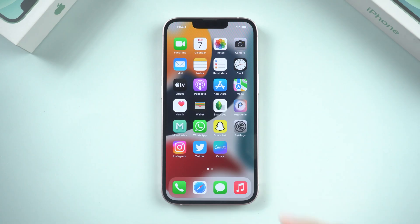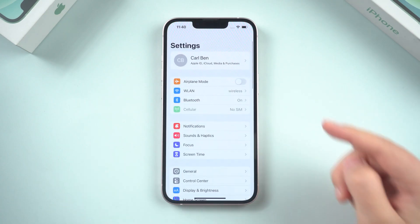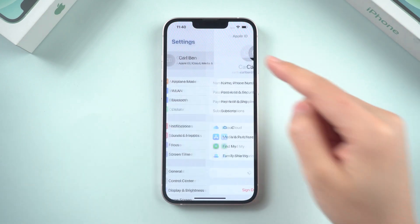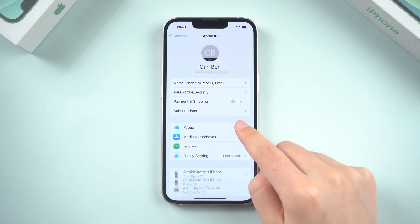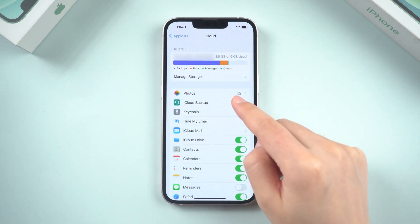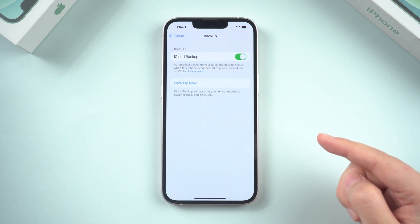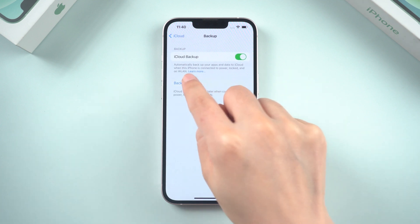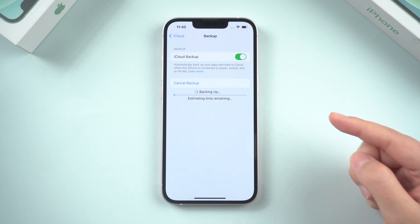Method 1: Backup your iPhone to iCloud. First, go to settings and tap your Apple ID. Go to iCloud and scroll down to find iCloud backup. Make sure it's turned on. You can also choose to tap on backup now, and your iPhone will immediately begin backing up to iCloud.